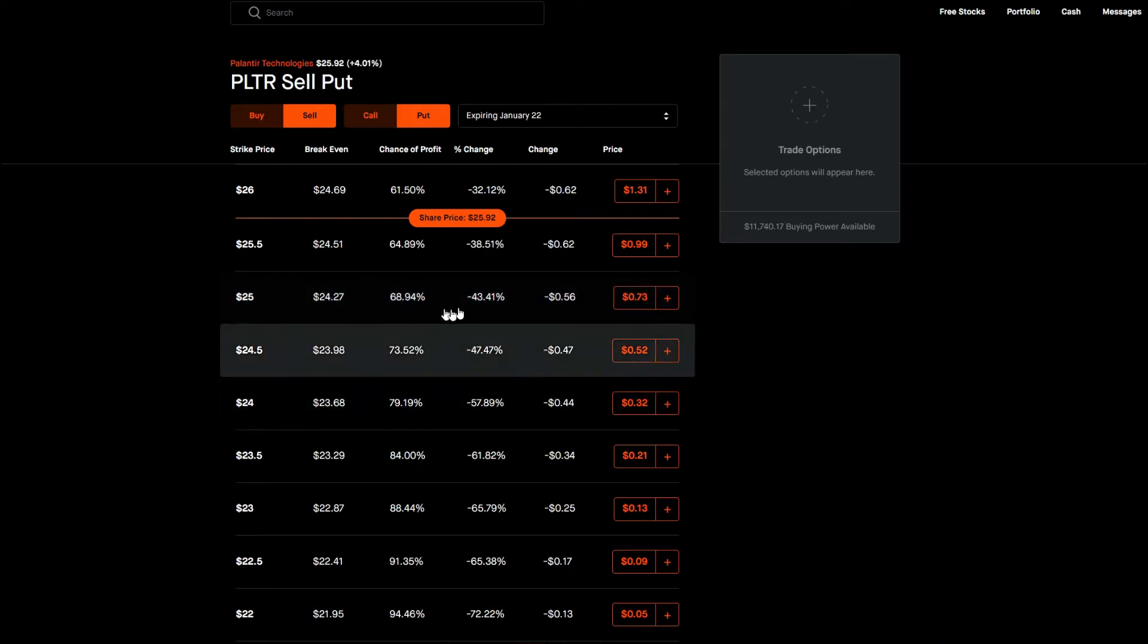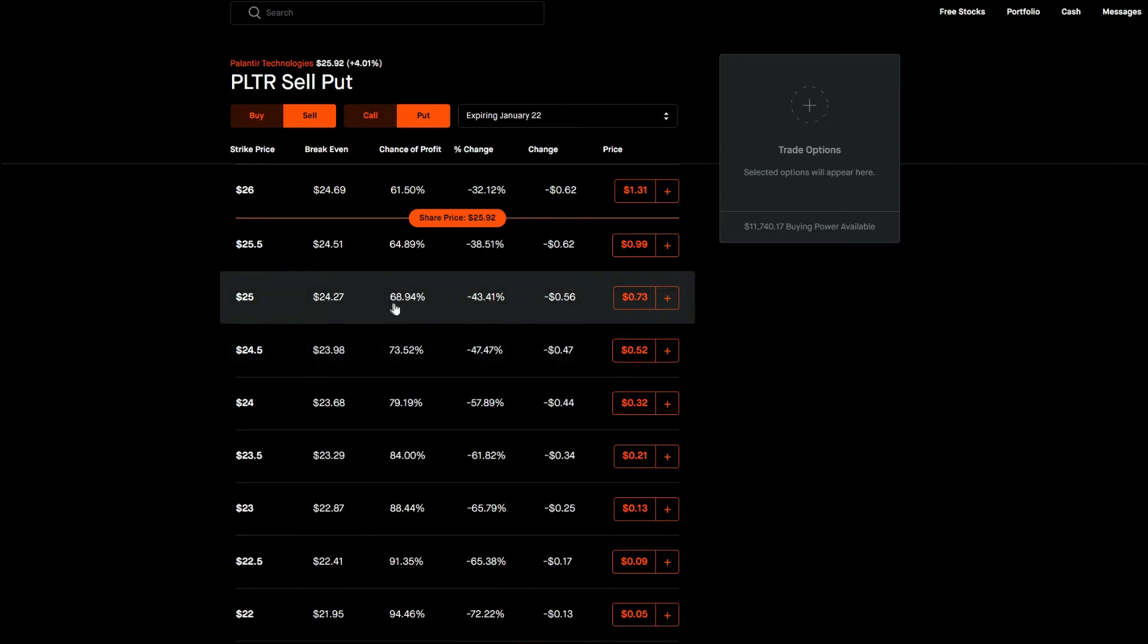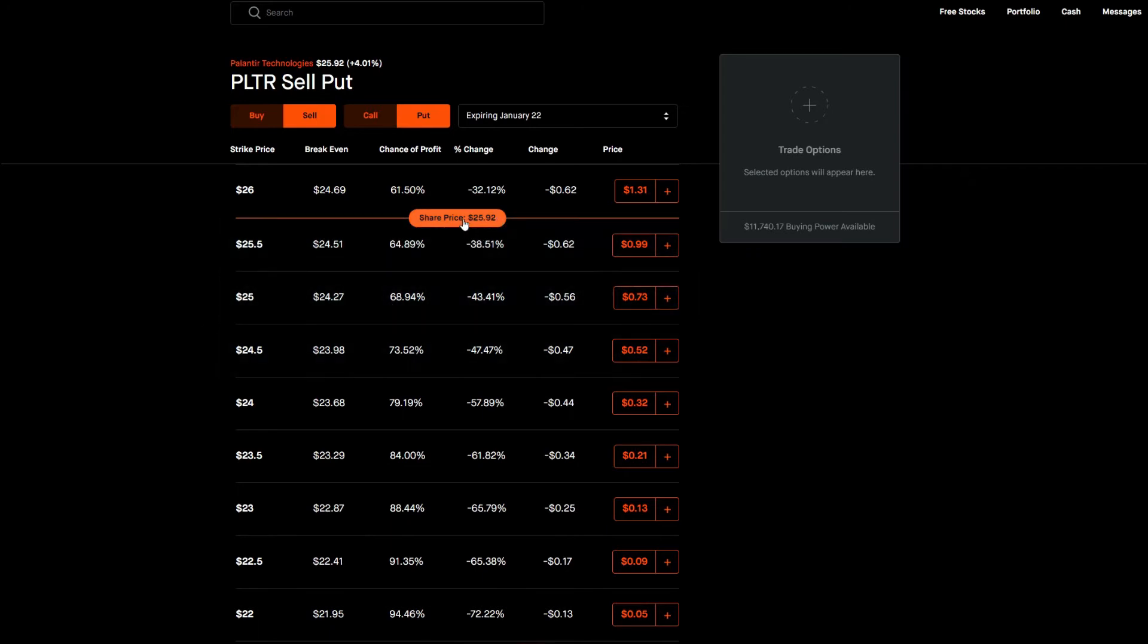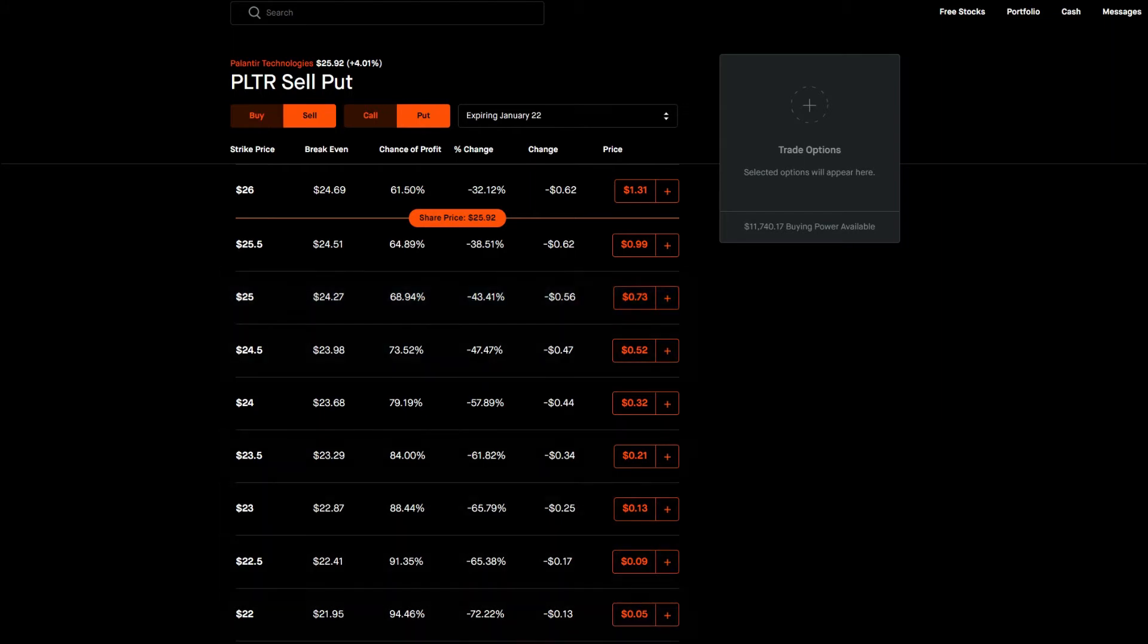And if you remember, when you buy contracts or sell contracts it's 100 shares. So one contract equals 100 shares. So $0.73 times 100 shares is $73. And we would have to put a collateral because we're suggesting that this price is not going to go below $25. We'd have to put a collateral because we potentially have to buy shares at $25.